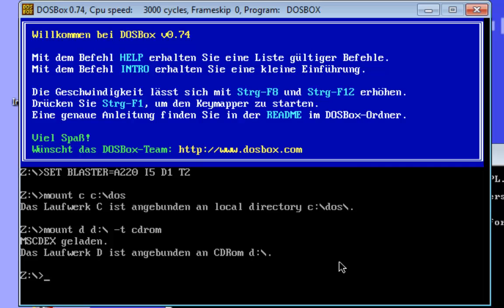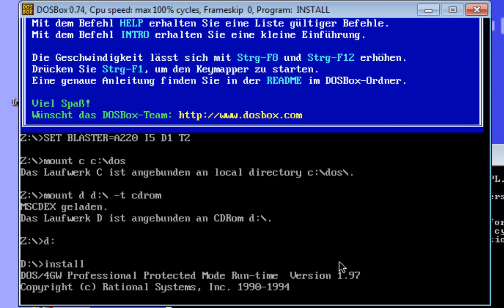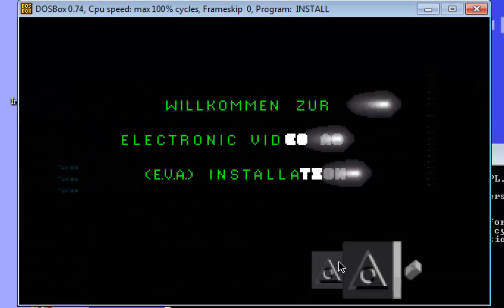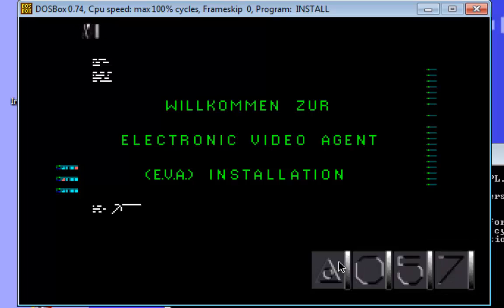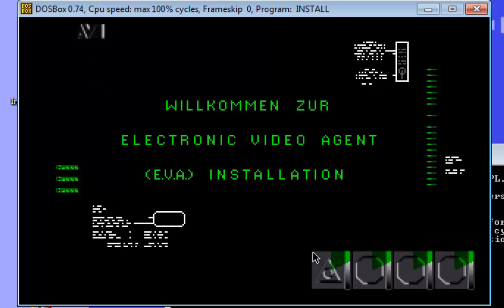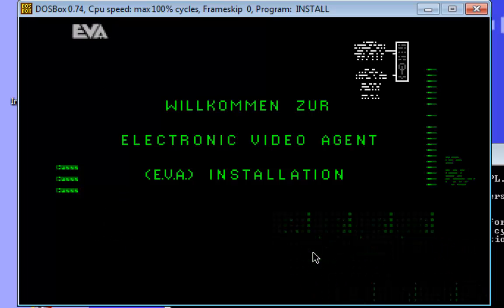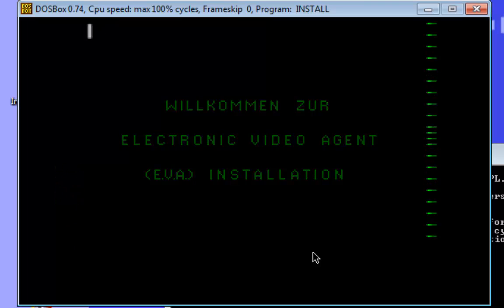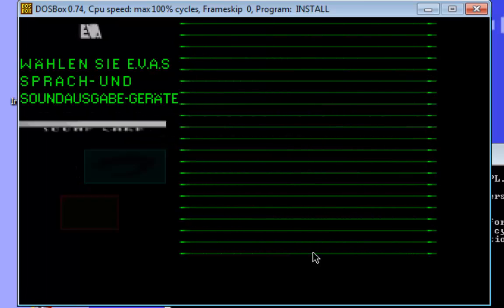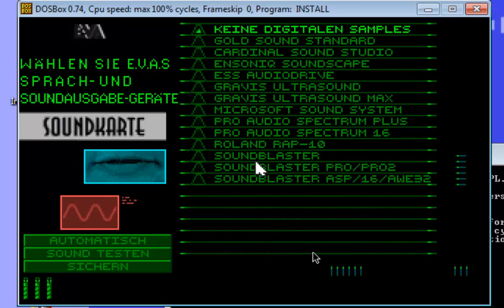Okay now let's change to the CD-ROM drive with the colon and now let's start the installation with the command install. Here I have the German version of the game. However, the settings for the English version are exactly the same.